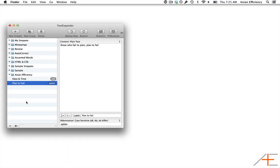Did you know that you can actually put a snippet inside of another snippet in TextExpander? This allows you to use a snippet in more than one place without having to type it out again or even the abbreviation. To add a snippet inside a snippet, just select it from one of your snippet folders using the Insert dropdown in TextExpander and selecting Snippet.